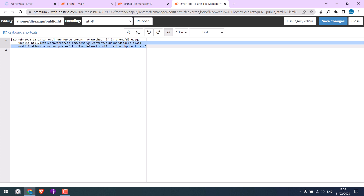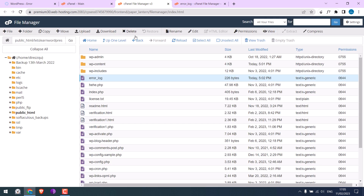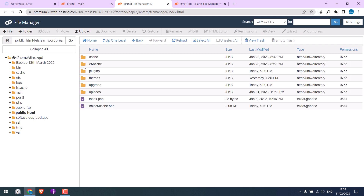Let's go to WP Content and the Plugins folder.